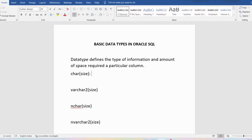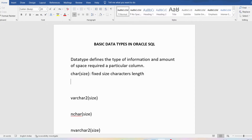If you want to store a collection of characters, you can use the CHAR data type, where you need to specify the size. If you do not specify the size, the default size will be one byte. CHAR is a fixed size character length data type.